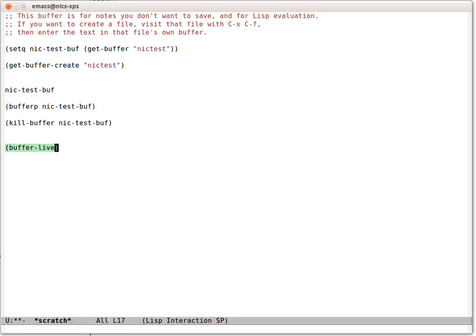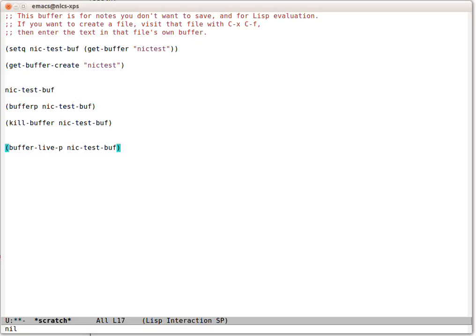Instead of just buffer-p though, we can say buffer-live-p. Buffer-live-p is false for Nick Test Buff. That buffer doesn't exist anymore.